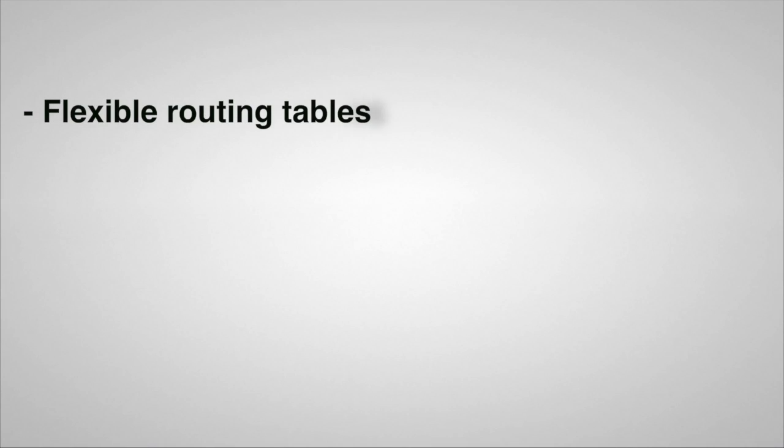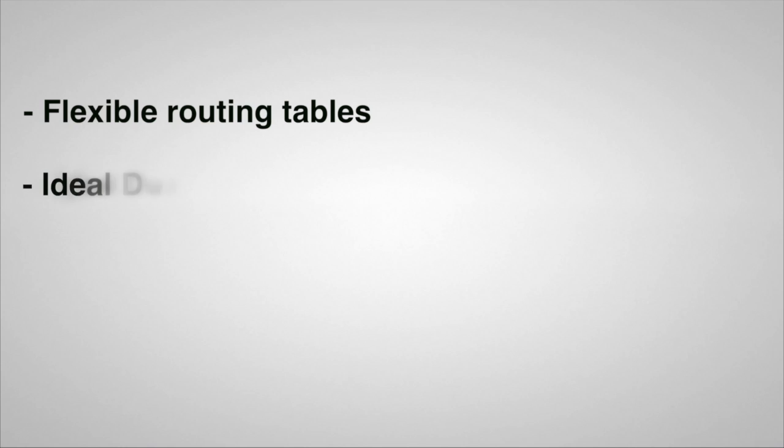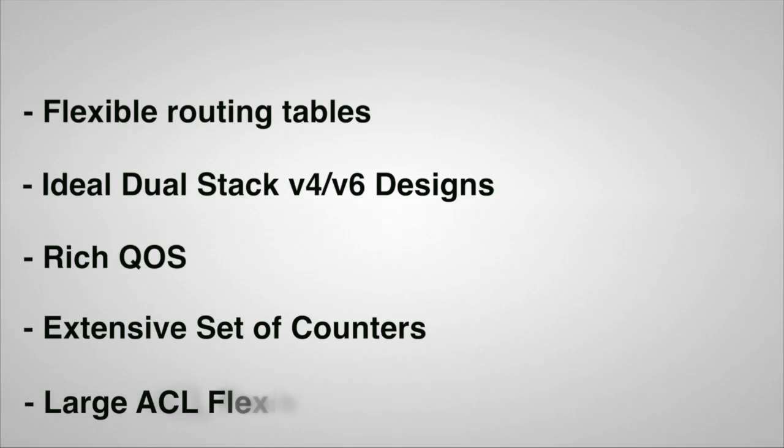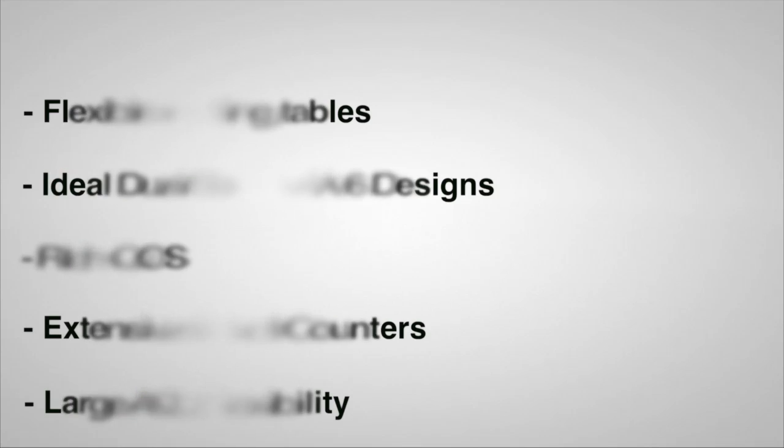The 7280 series hardware is designed with performance and flexibility in mind. This includes features like flexible exact match tables, providing an excellent platform for dual-stack IPv4 and V6 networks in a service provider or next-generation cloud network. Features like rich QoS, extensive counters, and large ACL flexibility provide even more reason to deploy the 7280 in environments where scalability and flexibility really matters.